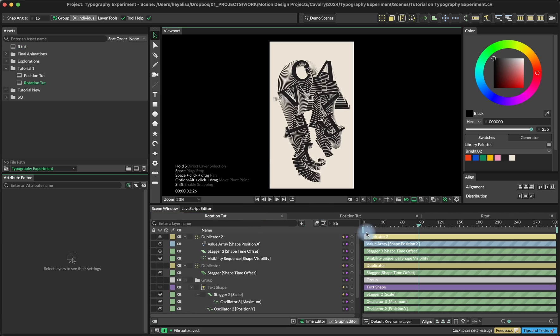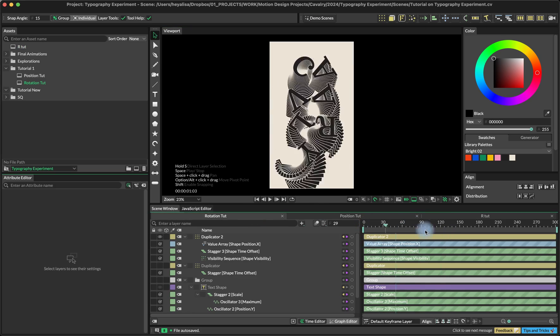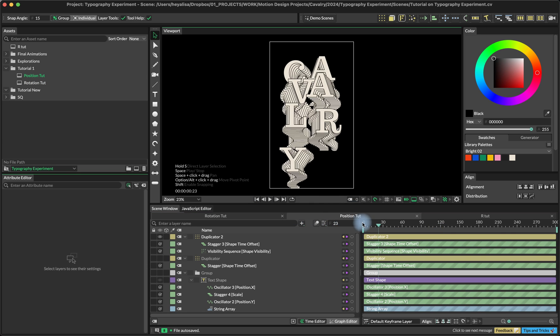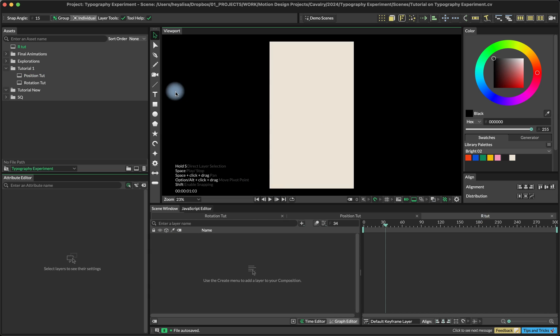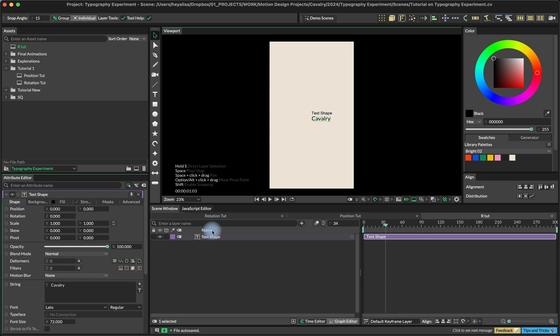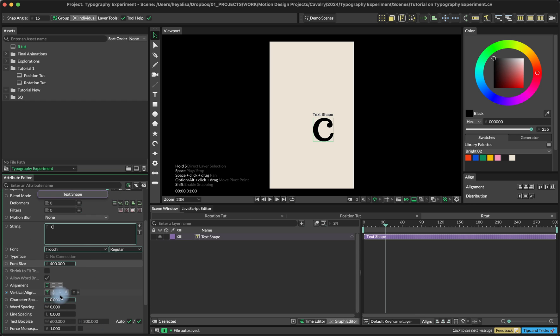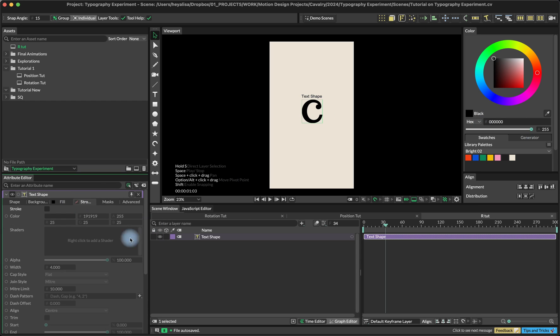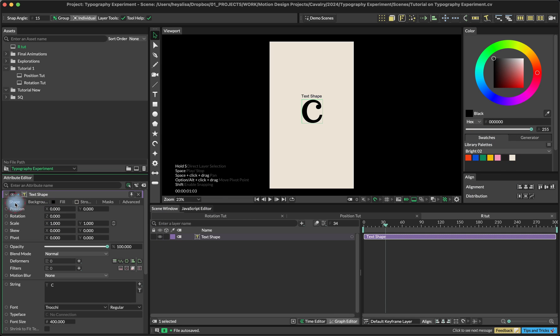We're going to start with recreating this animation, the one with the rotation, and then I'll show you how to quickly customize it and go from this result to this one. Let's start with creating some base animations. I'm going to add a text shape, put a letter C for now, and we're going to customize this later. I'm going to use this font and font size set to 400. I'm going to center it and add the stroke with the width on 4.